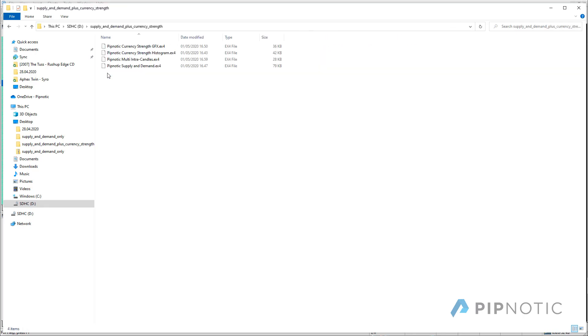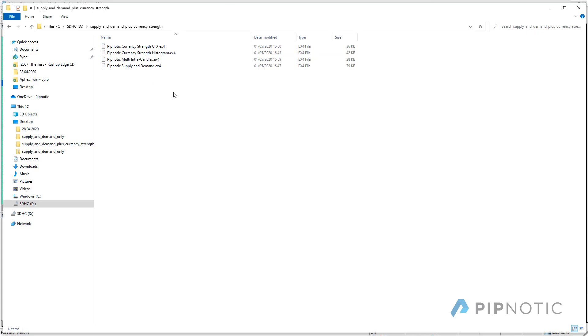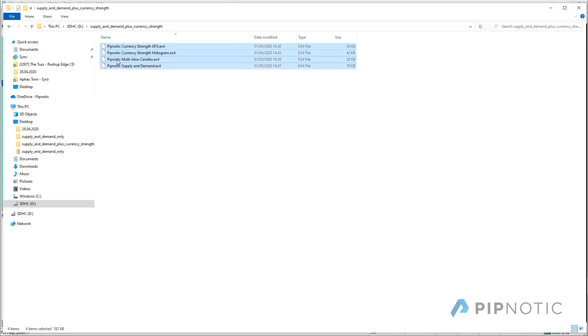Then you double click on that. And then within this folder, you will have all of the MT4 files, MT4 indicators that we want to install on our terminal. So in order to do that, you simply mark all of them. You right click on them. You say copy.